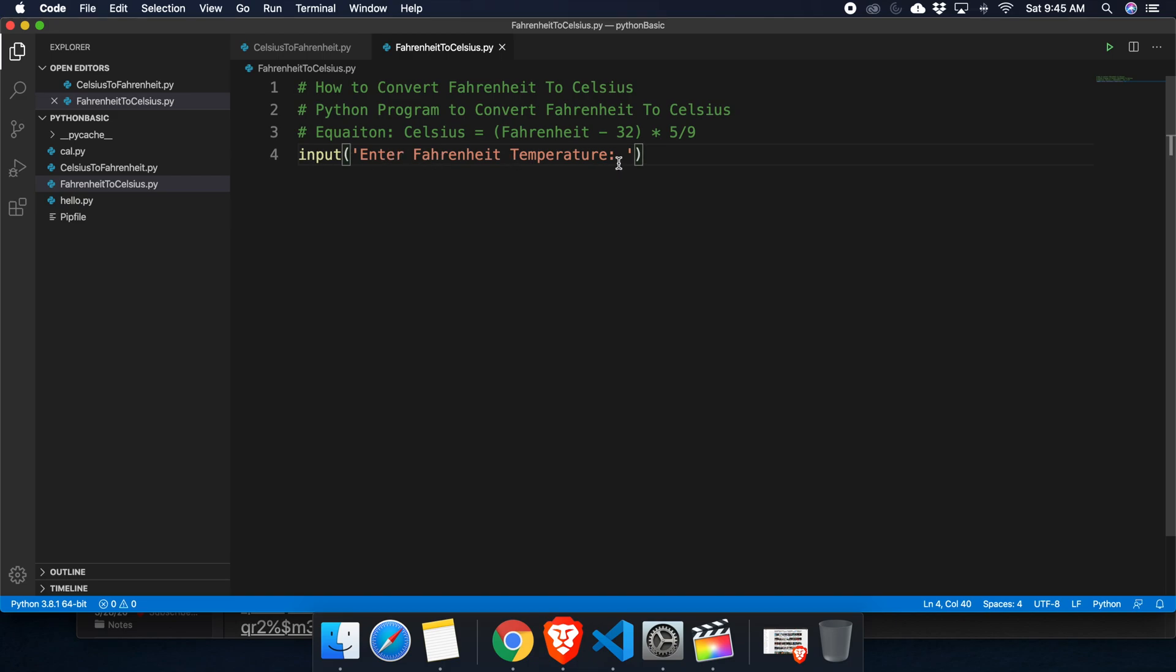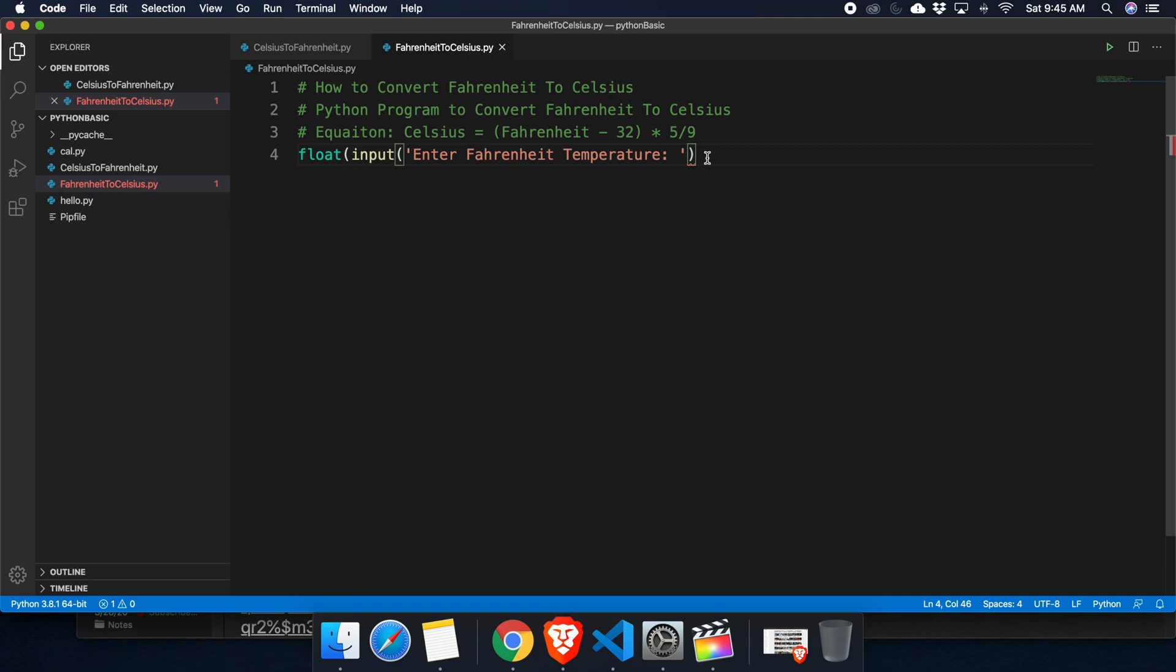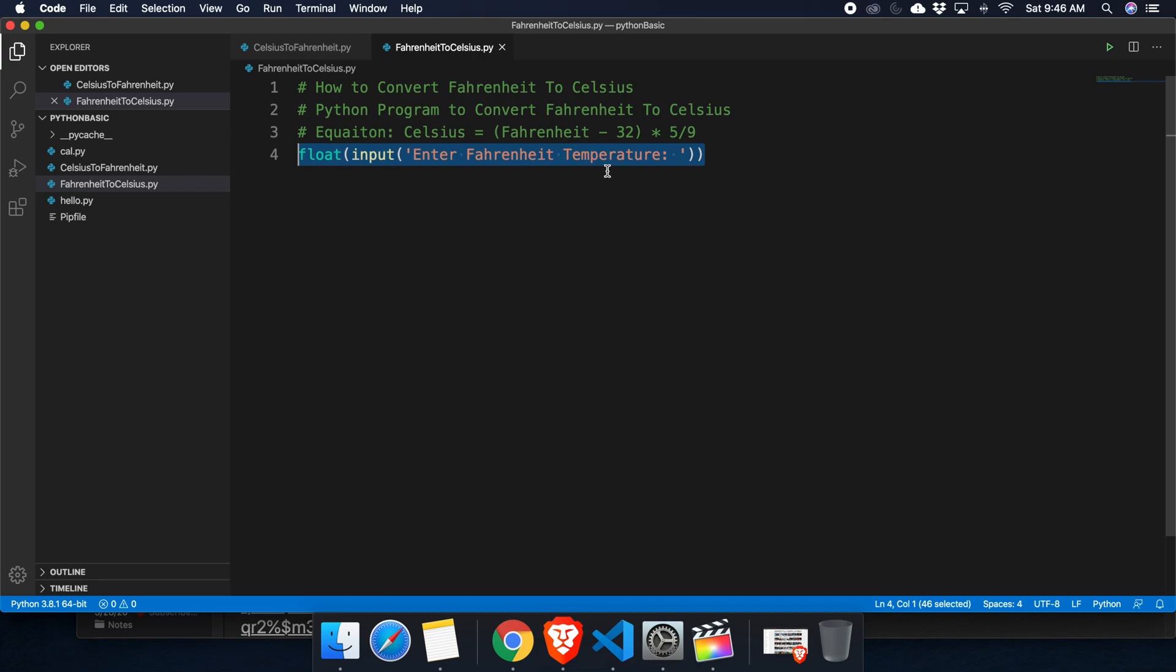To do this, we can use the method float, and then we have to put another parenthesis. So we are converting the input to float data type. Now let's store the entire value inside a variable.